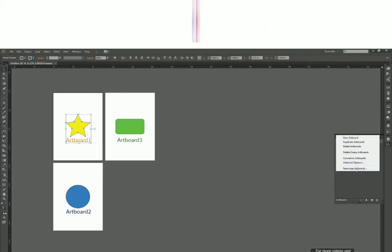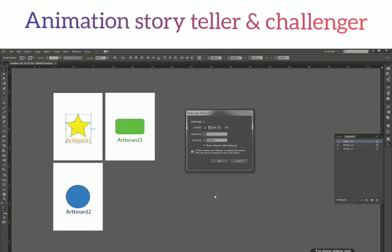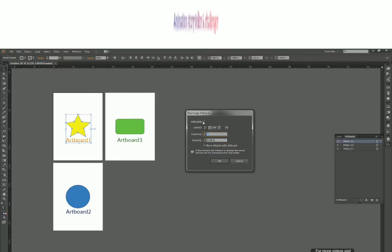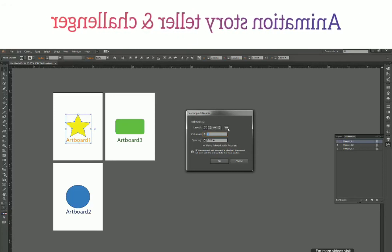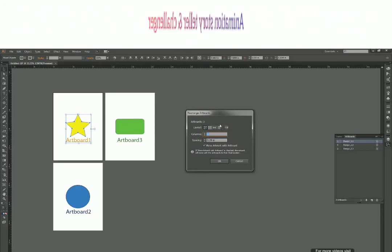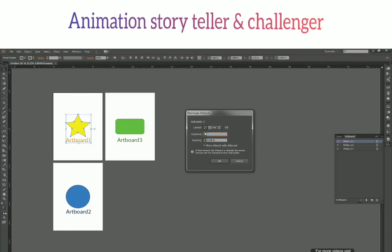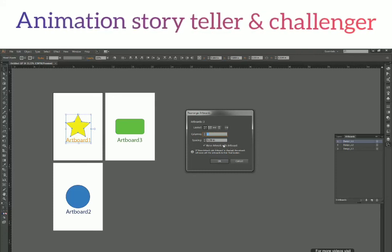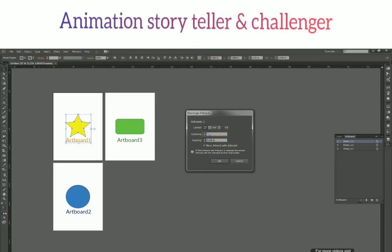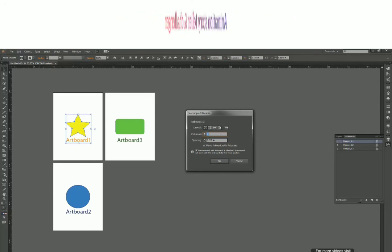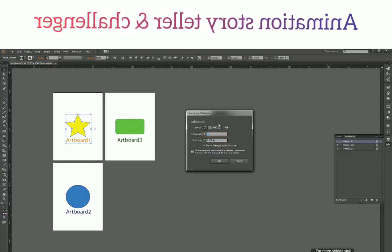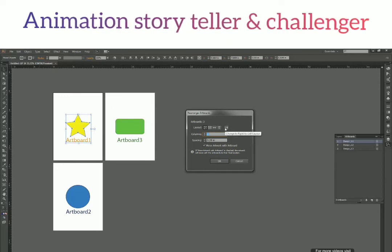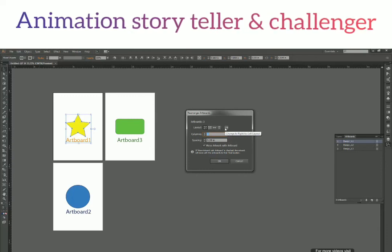The last option in the panel menu is Rearrange Artboards. Clicking it opens a window with familiar icons we saw during new file creation — grid arrangements, column/row spacing, and Move Artwork with Artboard. You'll already have a good idea of what most of these do. The one new thing here is the Change to Right-to-Left Layout toggle. When you click it, all the arrangement icons get flipped — meaning artboards will be arranged from right to left instead of left to right.